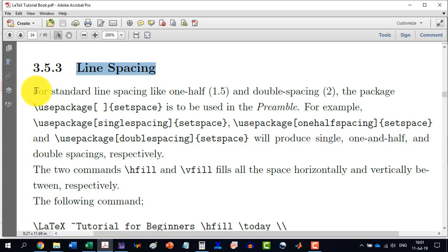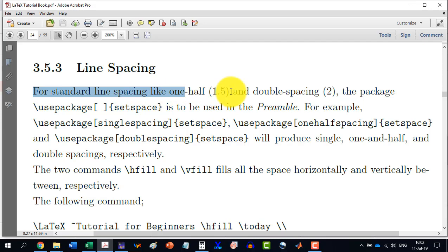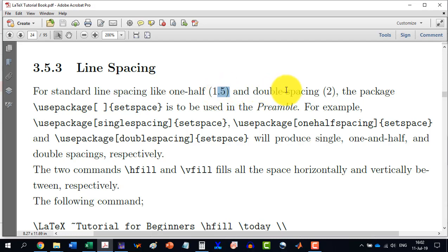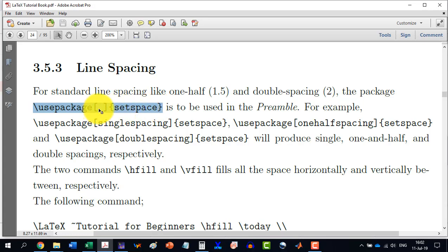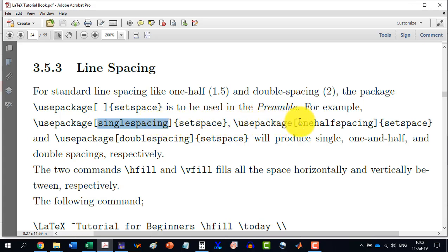We know that normally by default the sentences or the line spacing is 1, while we can change it to 1.5 or double spacing depending on the requirement of the document. Now in order to set the line spacing, we will have to use the package which is called setspace. And then in the square brackets, we will have to define either single spacing or one-half spacing or double spacing.